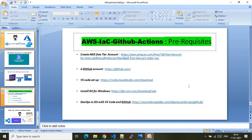We need a total of five prerequisites. The first is an AWS account. If you don't have one, no worries — AWS provides a free tier account. Please go to the provided link where you can create the AWS free account. The free account has its own terms and conditions, so I would recommend you study those prerequisites carefully.